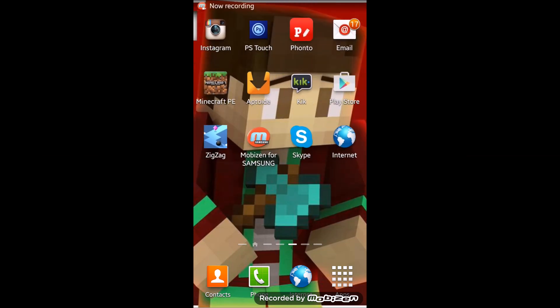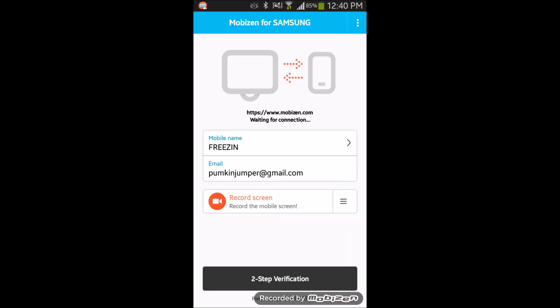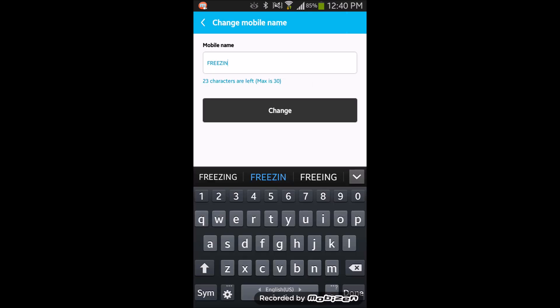Hey guys, what's up? My name is Freezing Point and today I promised someone that I'll be doing how to get a free recording system on your Android device. This is free of cost.